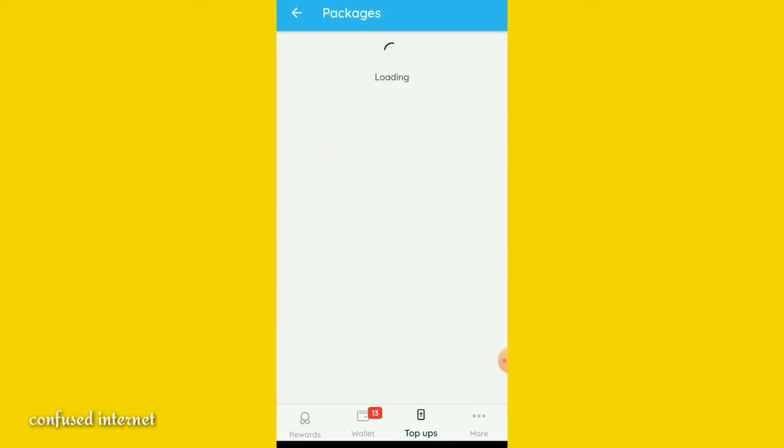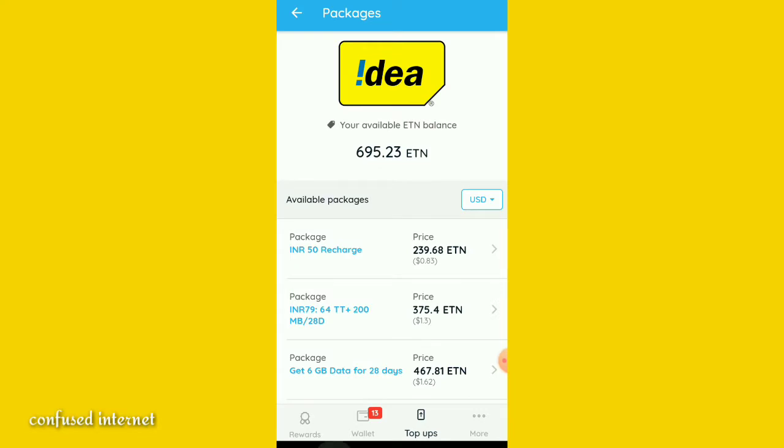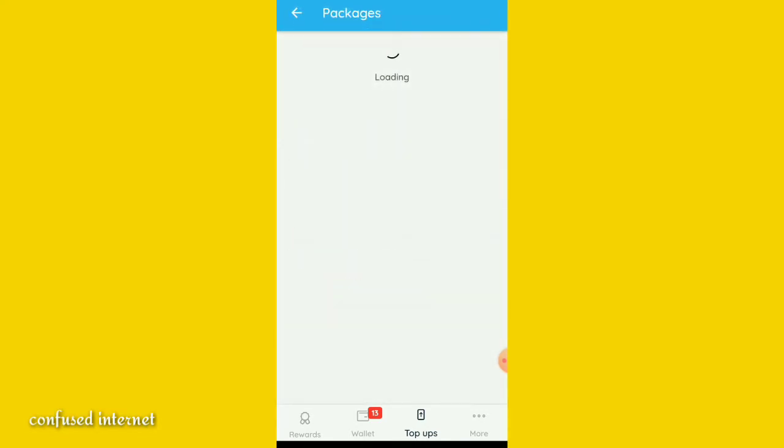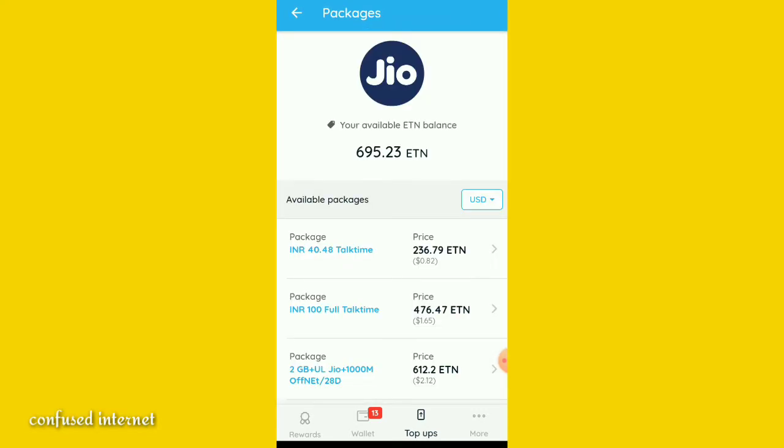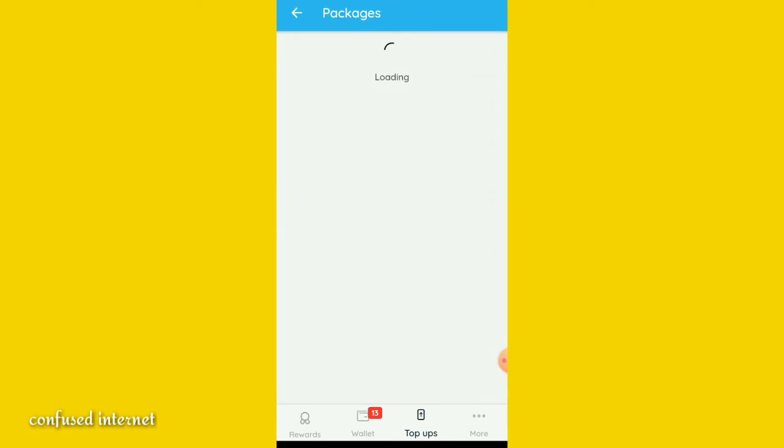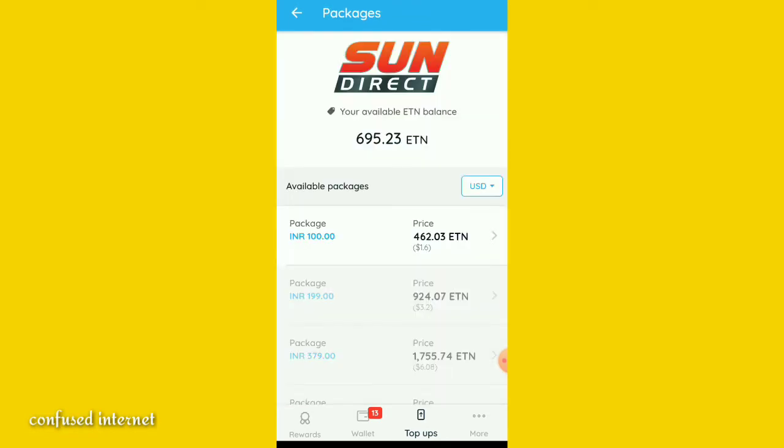I have given an example of how I've recharged my phone using Electronium coins. This is a demo. You can try it out yourself by downloading Electronium app to recharge your phone.